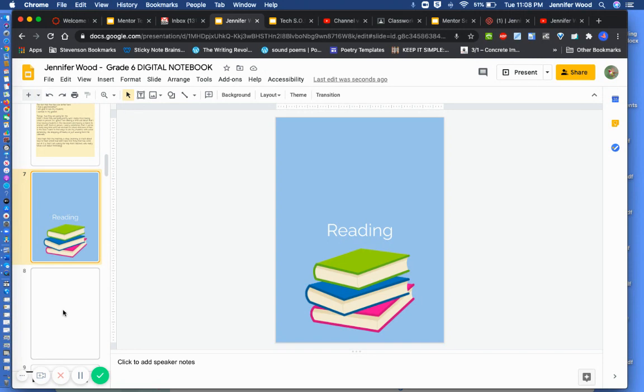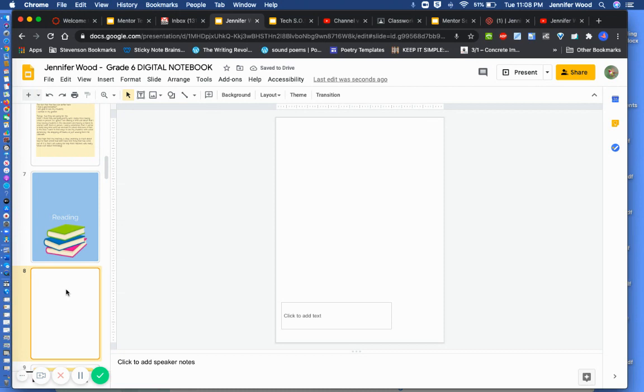Okay, let's say I don't want it in reading. I wanted it in front of reading. I could just hold it and move it.